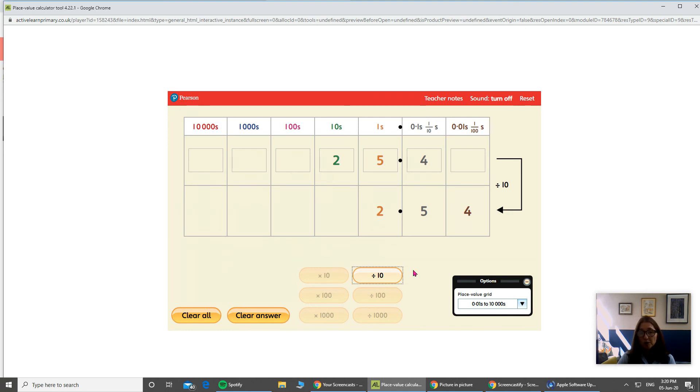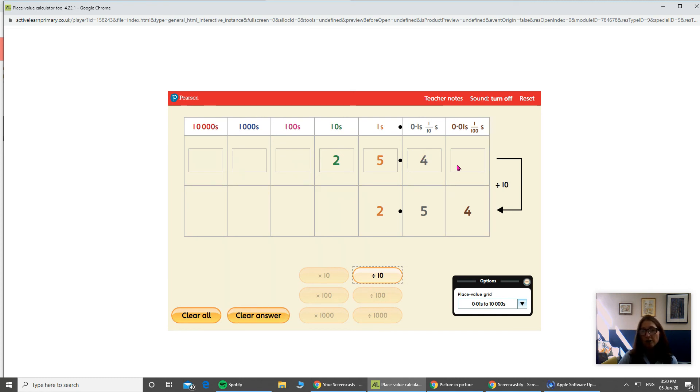So you can have a go now doing your calculations. If you want to divide by 100, you're going to have to make sure there's no number here in your test.